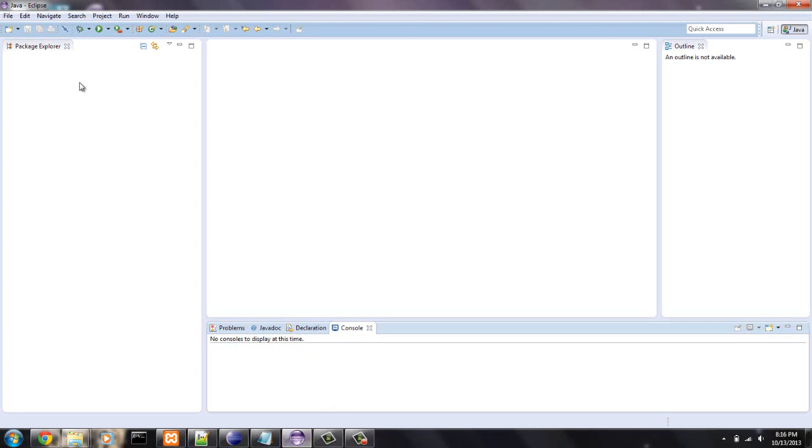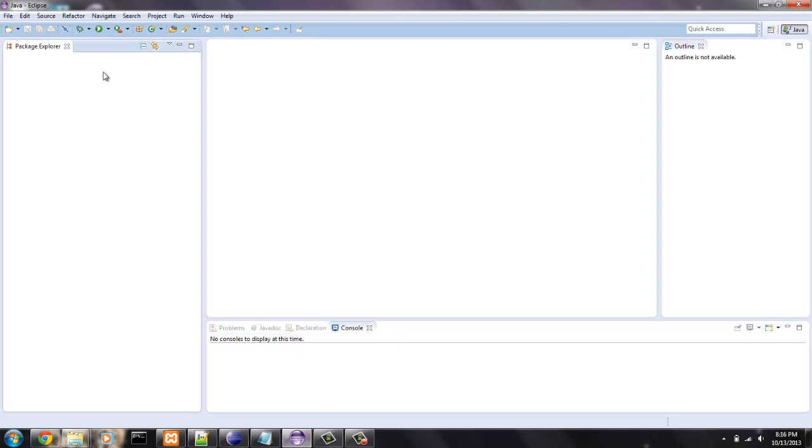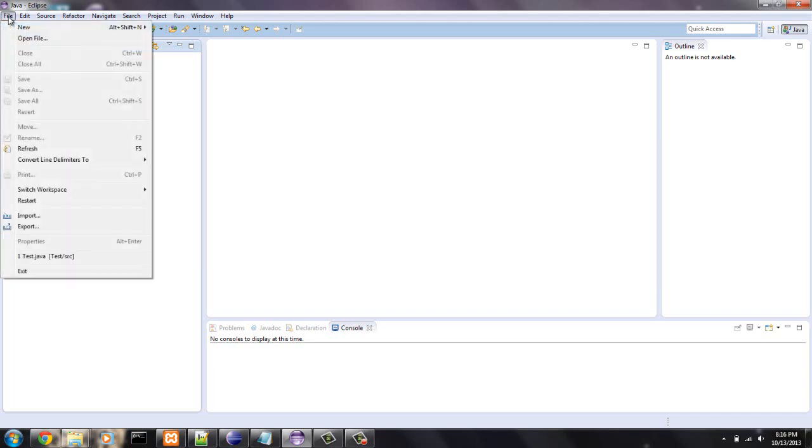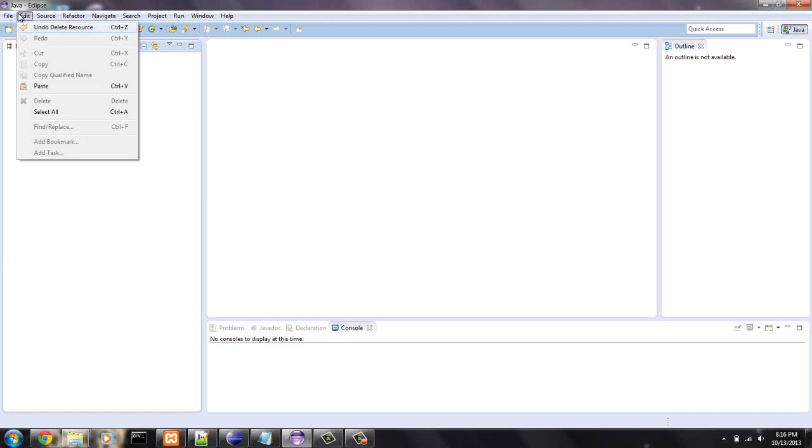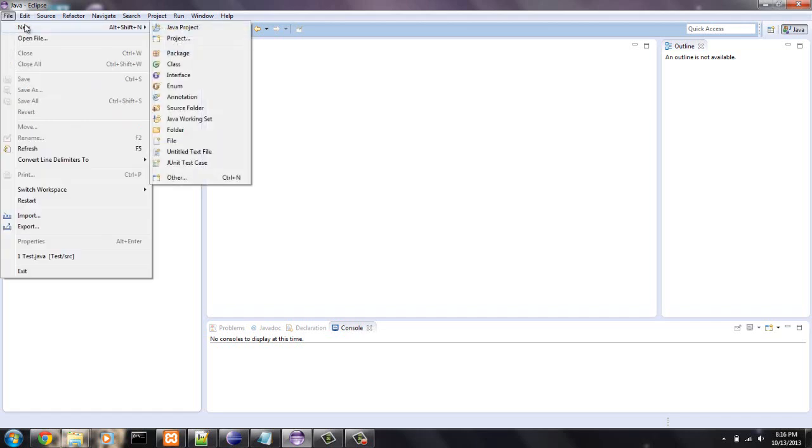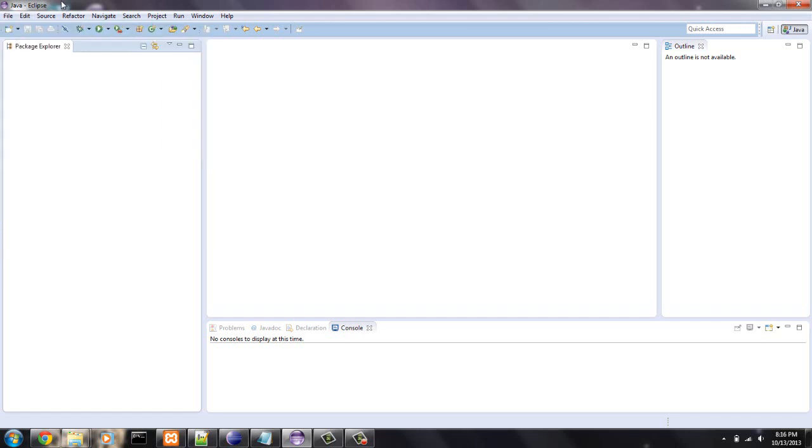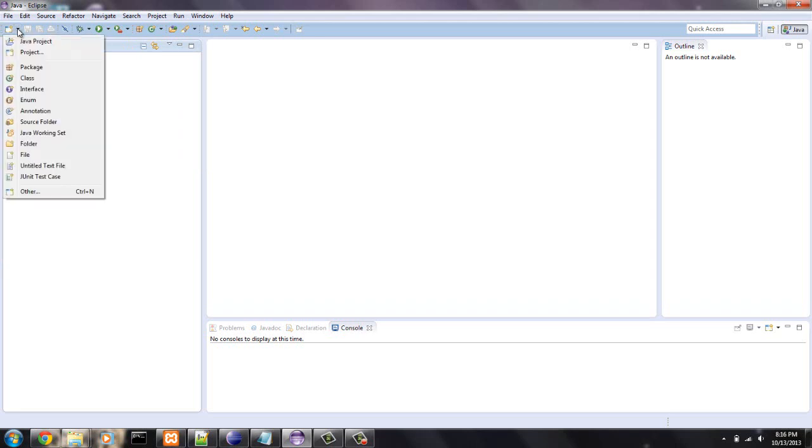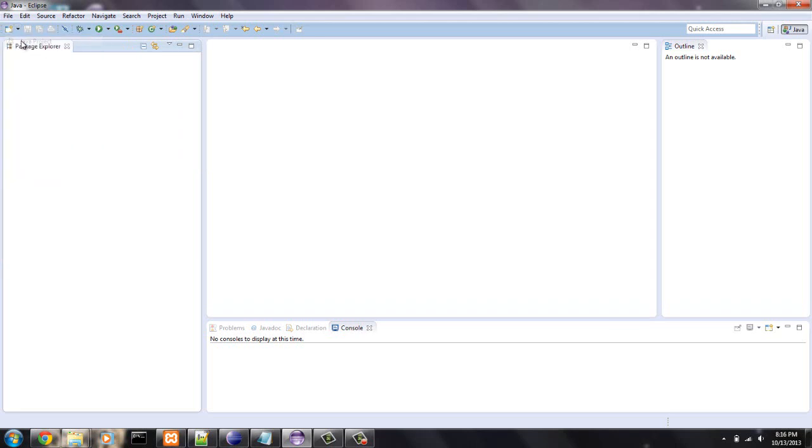So first to get your Java project set up, you can go to file, new Java project over there. But the way I do it, there's a bunch of ways to do it. I'll just go here, new Java project.